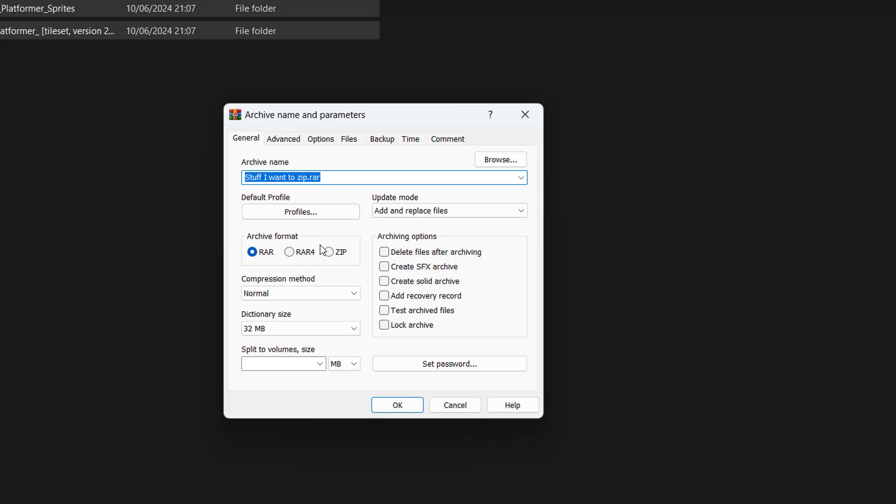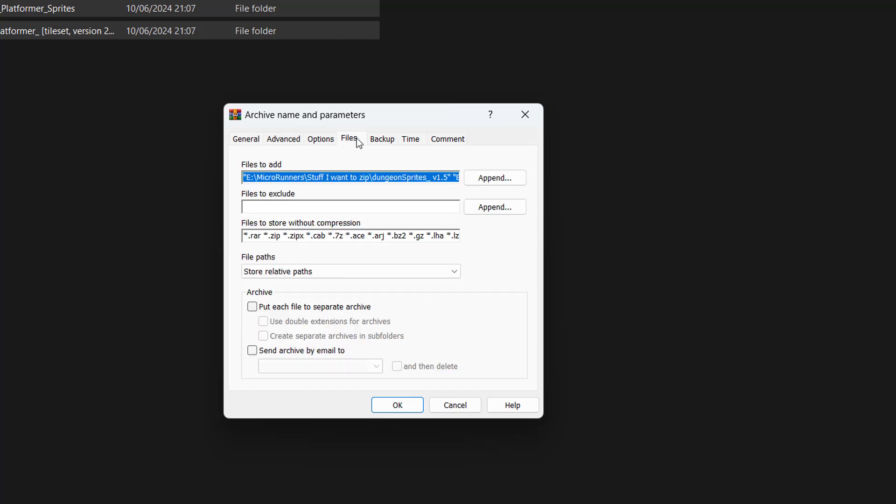Then you're going to want to make sure you have the zip archive format selected in the general settings. And then you want to go to the files settings tab. Then you want to tick put each file to separate archive and then you want to click OK.